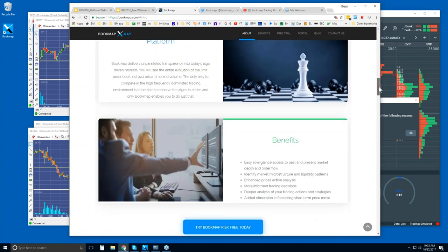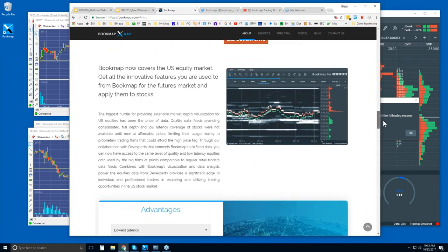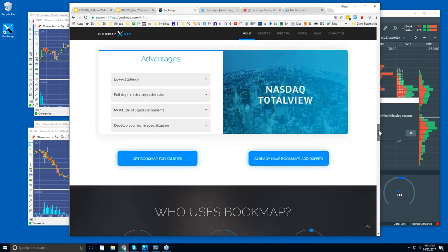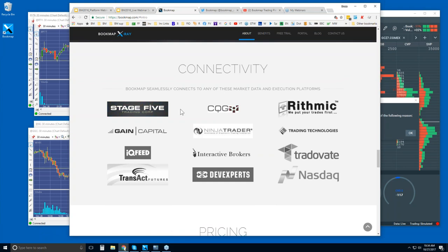A little bit more information about the platform and the benefits — there's a link to try here. Continuing down, there's Bookmap for equities, not just futures. We can access this NASDAQ Total View connection, and it's an excellent connection for these reasons listed here.